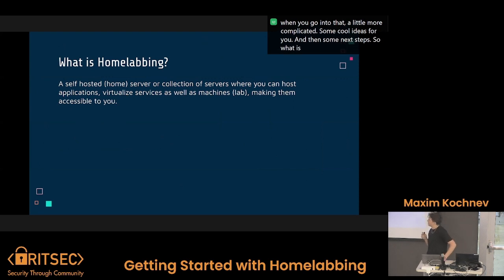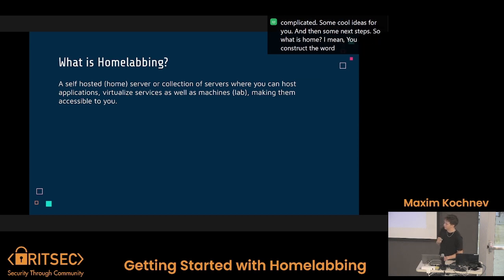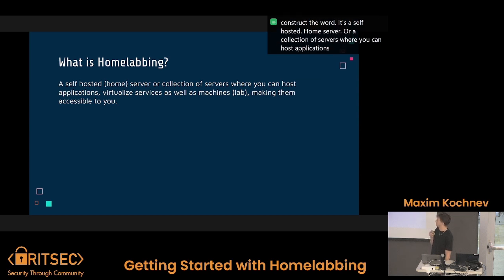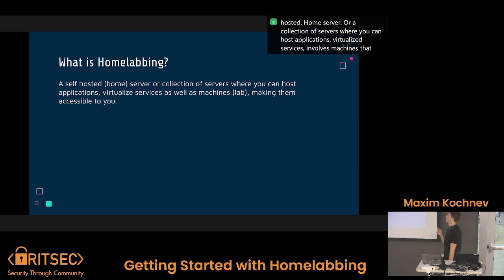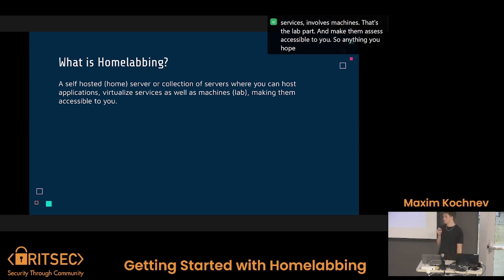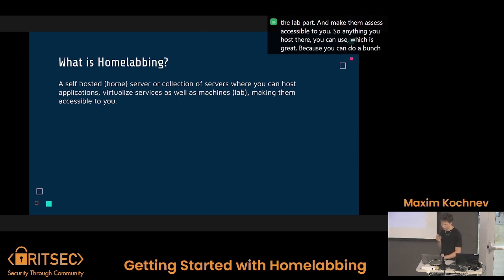So what is home labbing? Home labbing, if you deconstruct the word, it's a self-hosted home server or a collection of servers where you can host applications, virtualized services, as well as machines. That's the lab part, and you make them accessible to you. So anything you host there, you can use, which is great because you can do a bunch of different stuff.